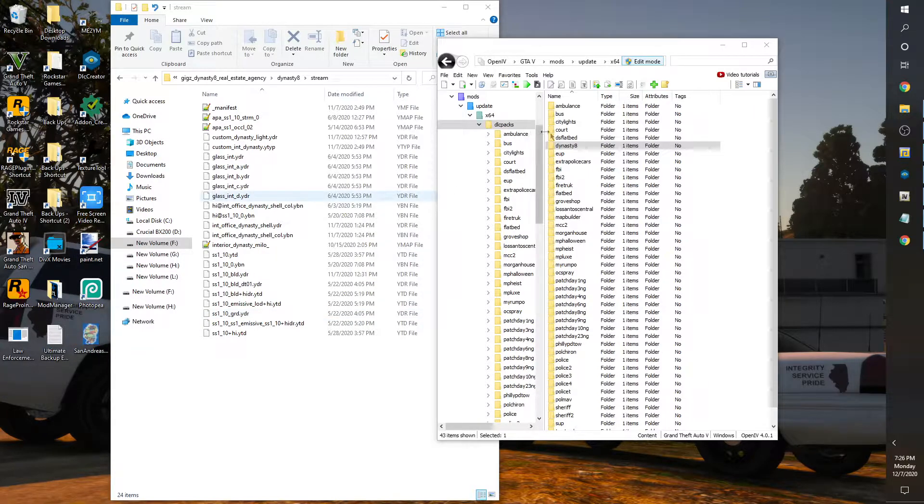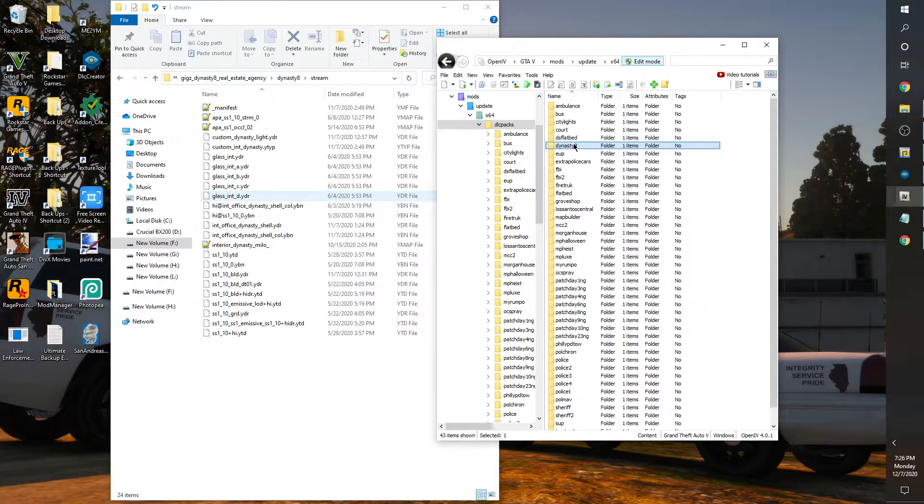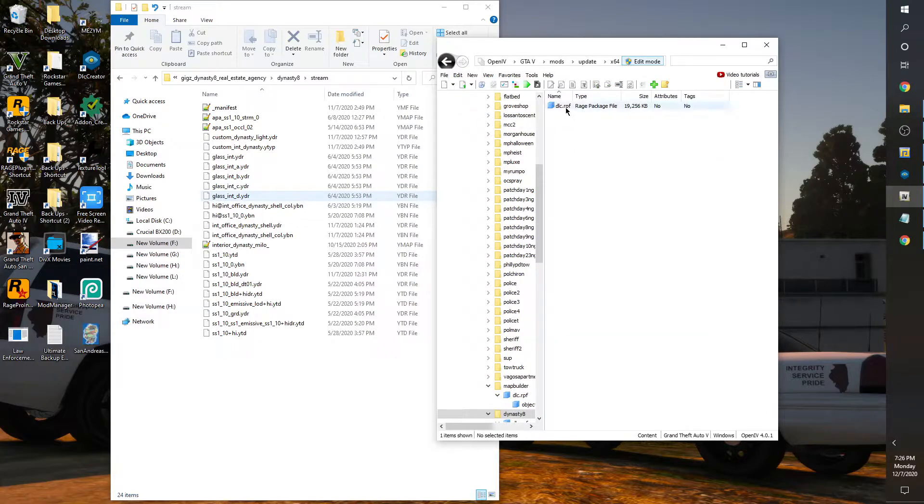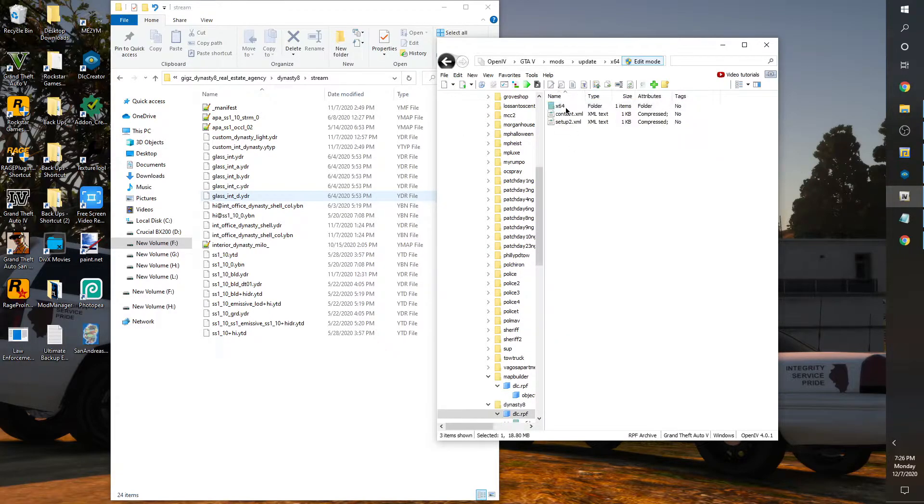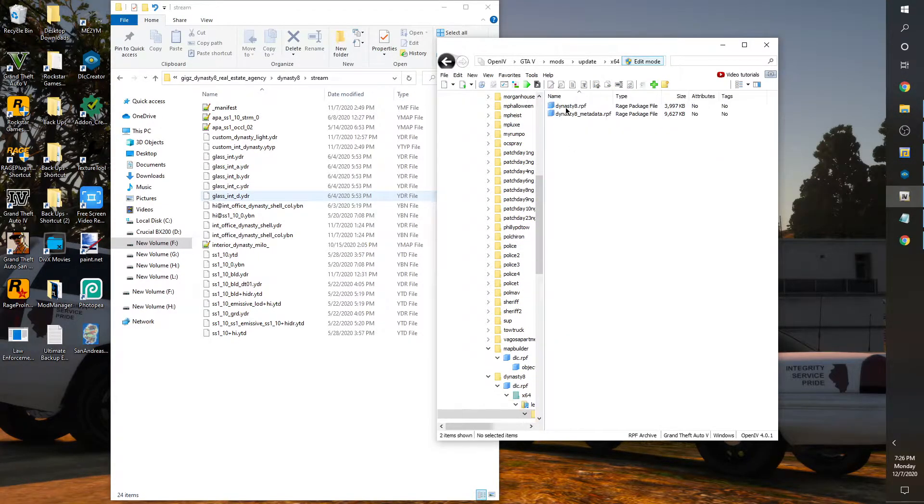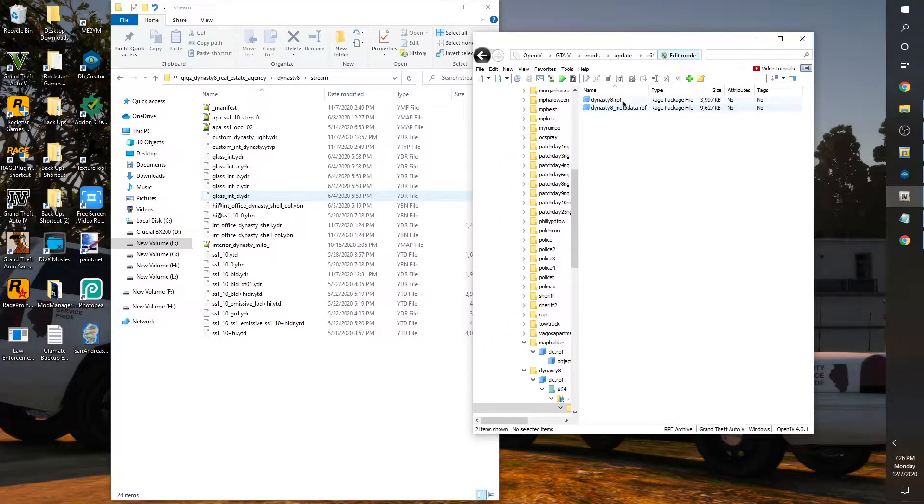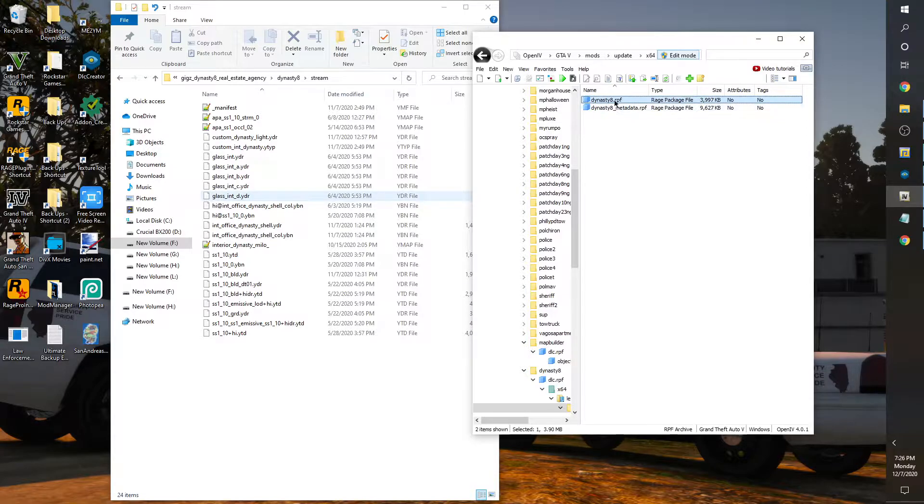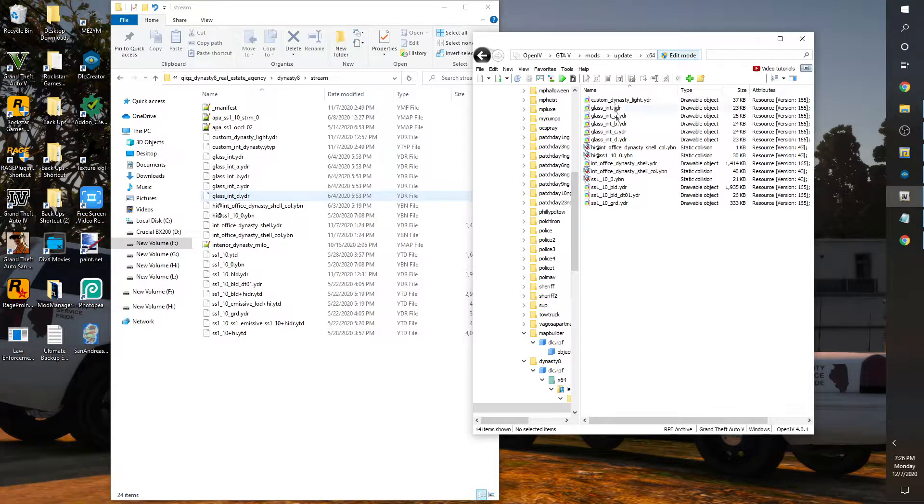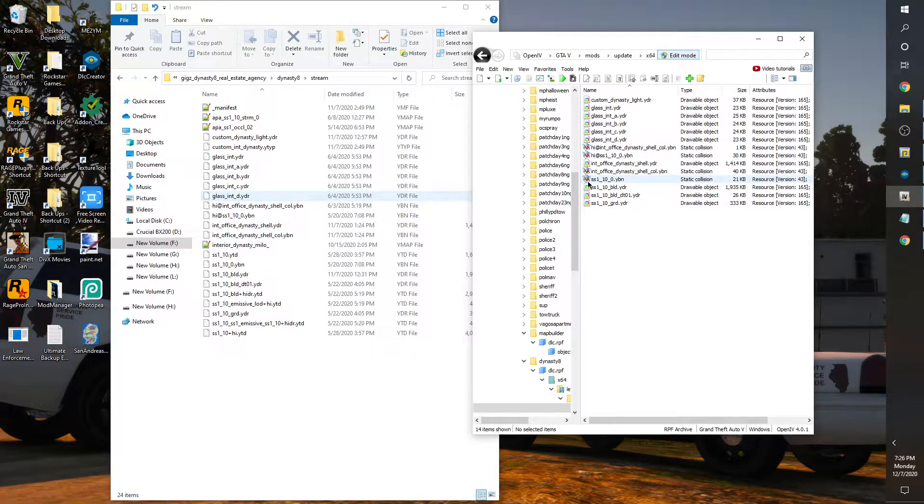So I'm going to get rid of this empty folder, I don't need this because I already have it done. So we are going to go into the folder into the dlc, x64, levels, gta 5, and we have these two RPF folders, one for the metadata and the regular RPF folder.